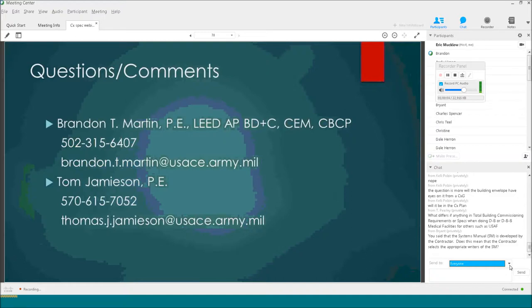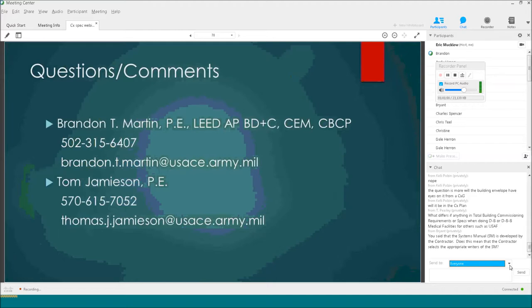Question: You said the systems manual is developed by the contractor — does this mean the contractor selects the appropriate writers of the systems manual? Good question. In the Army version of this spec, the contractor can select who prepares the systems manual — that could be the commissioning specialists or others; we left that open. On the Navy version, they specifically wanted the commissioning specialist to prepare that document. In the Army version, whether the contractor prepares it or has someone else prepare the documents, the commissioning specialist provides a certification that it is complete and sufficient — there is a requirement in the spec for them to give us that certification.